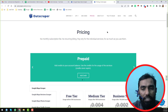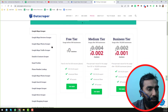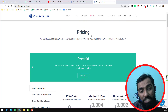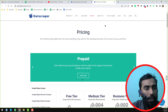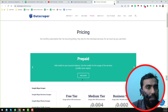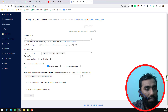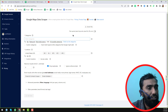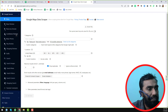If you face any problem creating an account, please comment on the video and I will try my best to reply as soon as possible. After successfully registering on the site, on the left side you will find the Maps option.